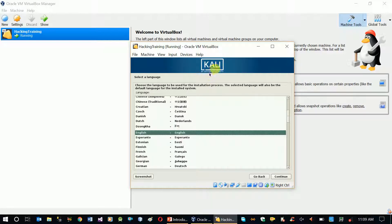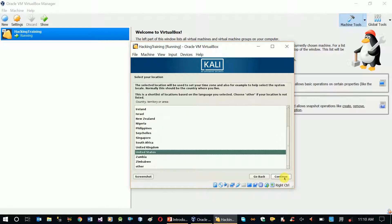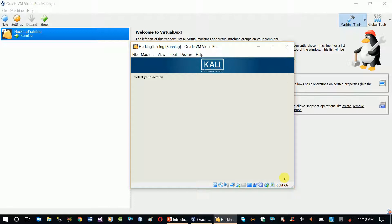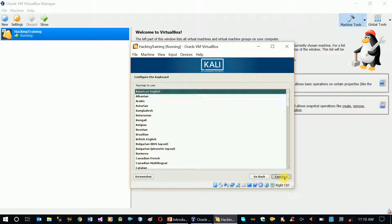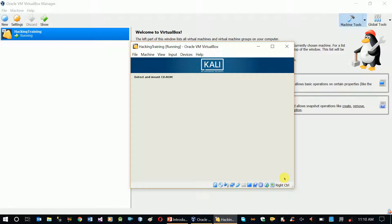Kali Linux by Offensive Security — Offensive Security is the Kali Linux support company. Basically, building configuration — English language, original United States, American English keyboard. We have to use the PC.